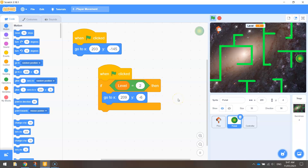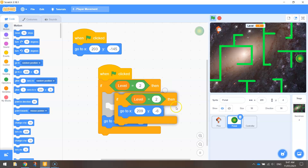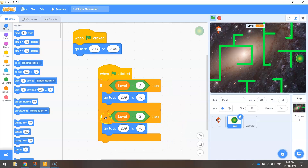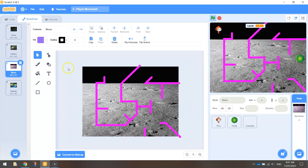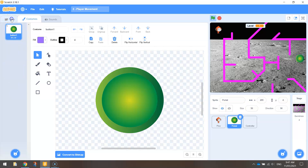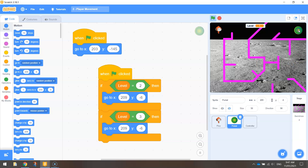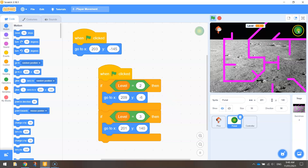Now do the same for level three. Right-click on the yellow part of the code and duplicate it, then paste it below. Change 'if level equals two' to 'level equals three' and update the X and Y coordinates. Go to your stage, click the Backdrops tab, and change over to the third backdrop — the moon. Then go back to the portal code and move the portal to the top right. The X value will be 201 and Y will be 140. So the computer will now know to move the portal to the right position depending on the current level.